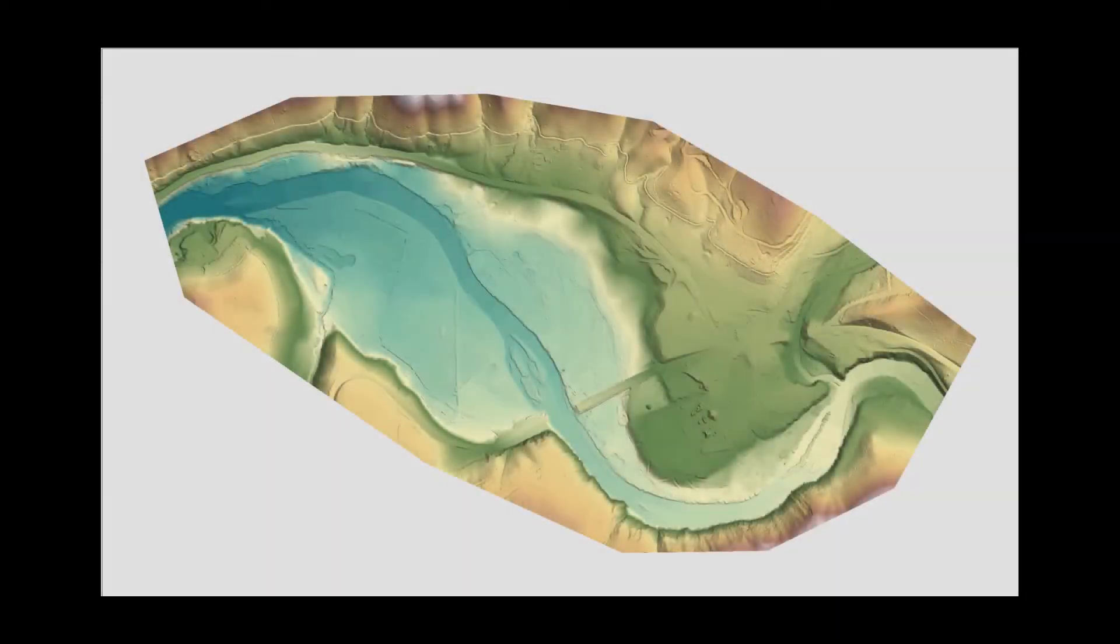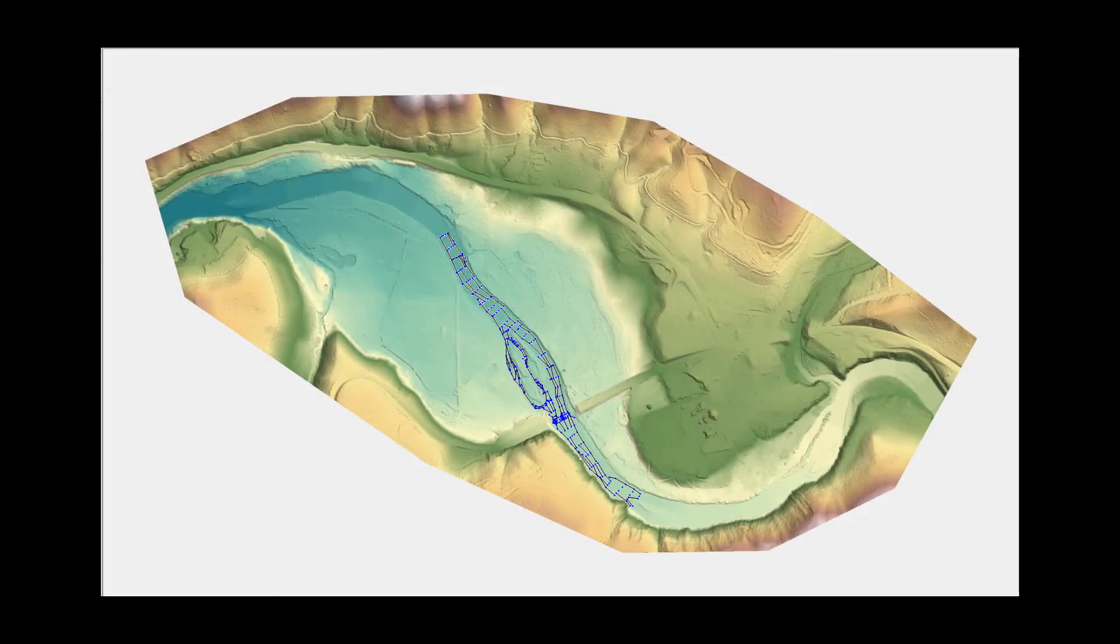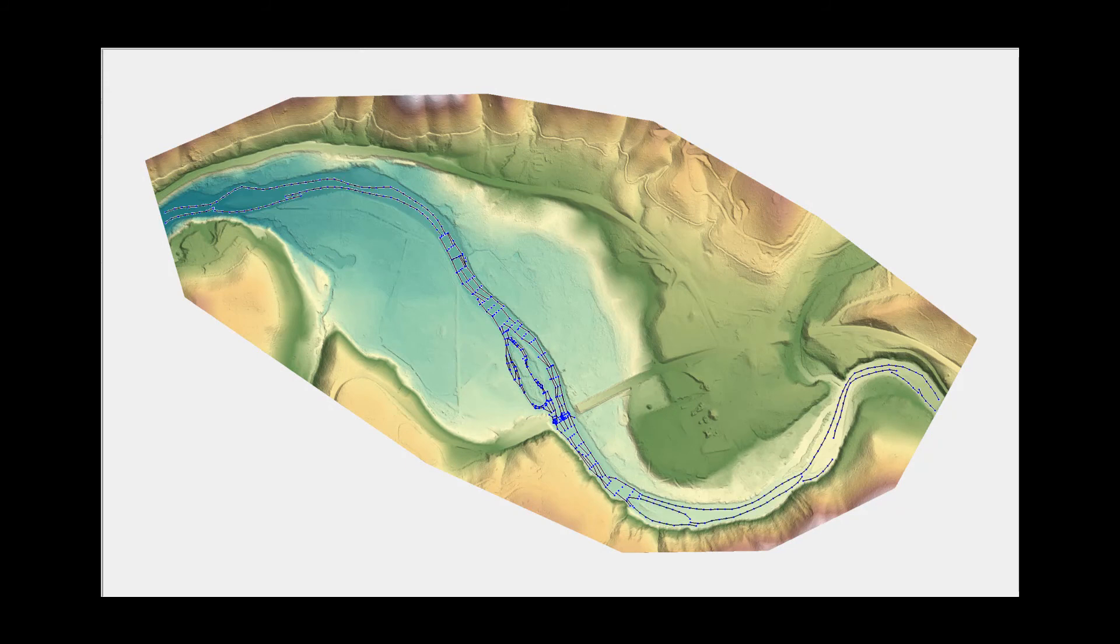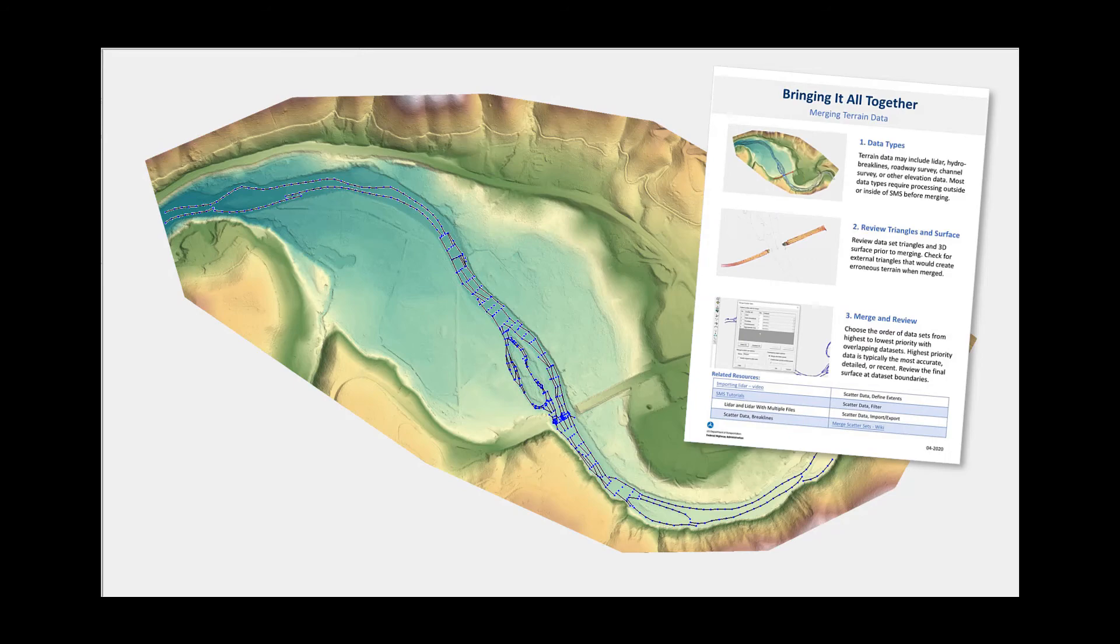After creating the approximate channel lines, the LIDAR data, approximate channel lines, and any other survey data can be combined into a single surface. See the merging terrain data video for more information.